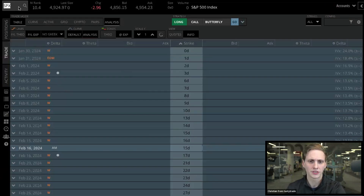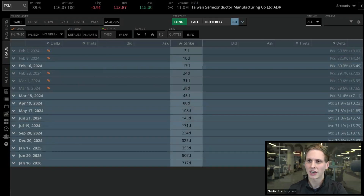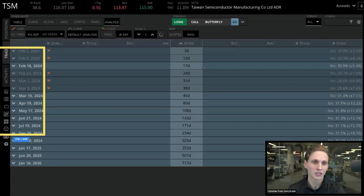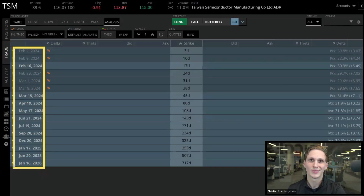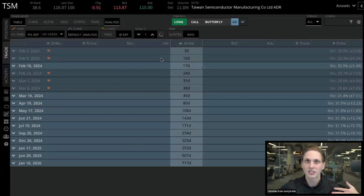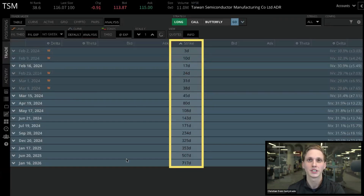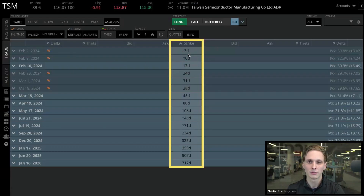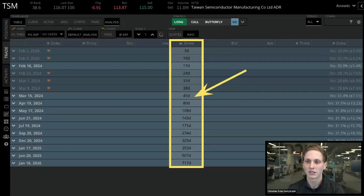Once you can see all the expirations, you'll decide what to trade. Rather than focusing on specific dates, I generally look at days until expiration. I like to have my option strategies open between 45 to 60 days. You can focus your eyes toward the center of the screen where you'll see the days until expiration for each strike. For example, you can quickly spot the 45-day expiration — on TSM that's the March 15th monthly expiration — and click the dropdown to see all the strikes.